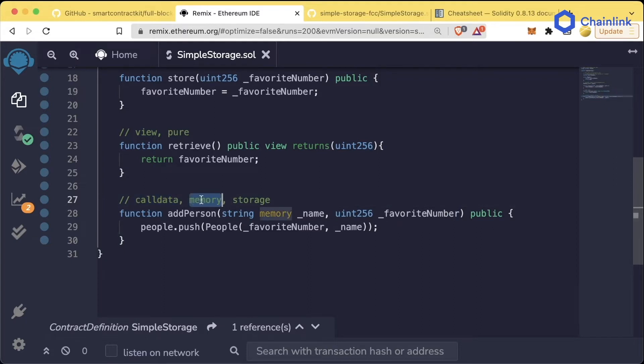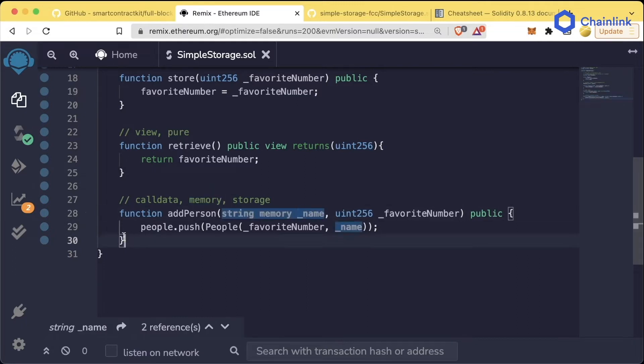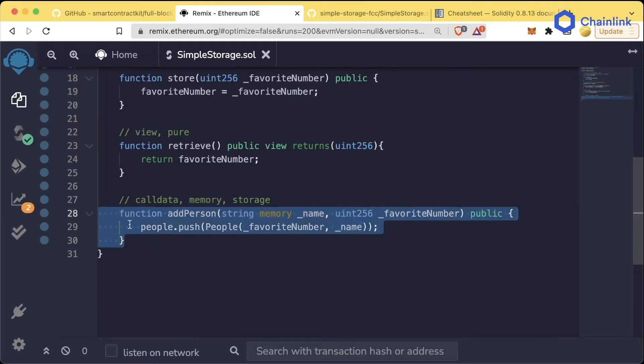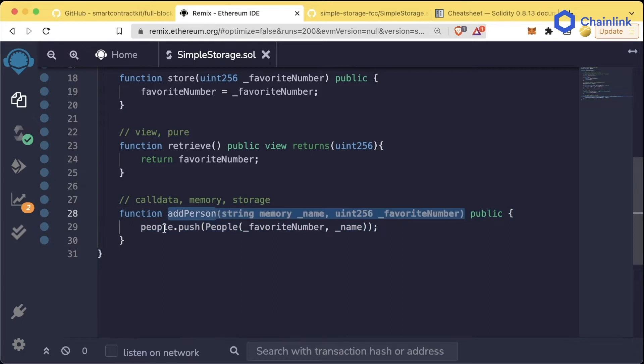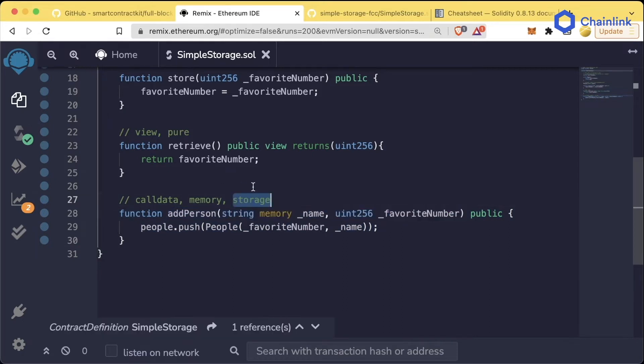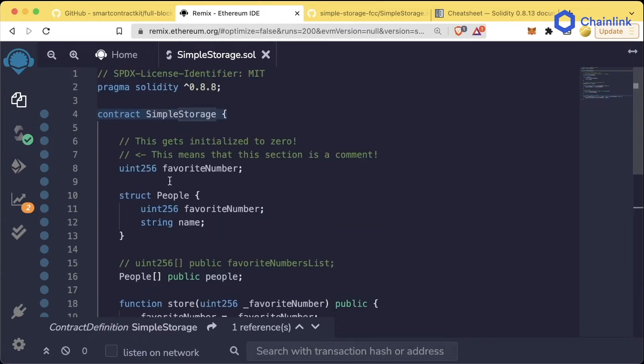Call data and memory mean that the variable is only going to exist temporarily. So this name variable only exists temporarily during the transaction that this add person function is called.